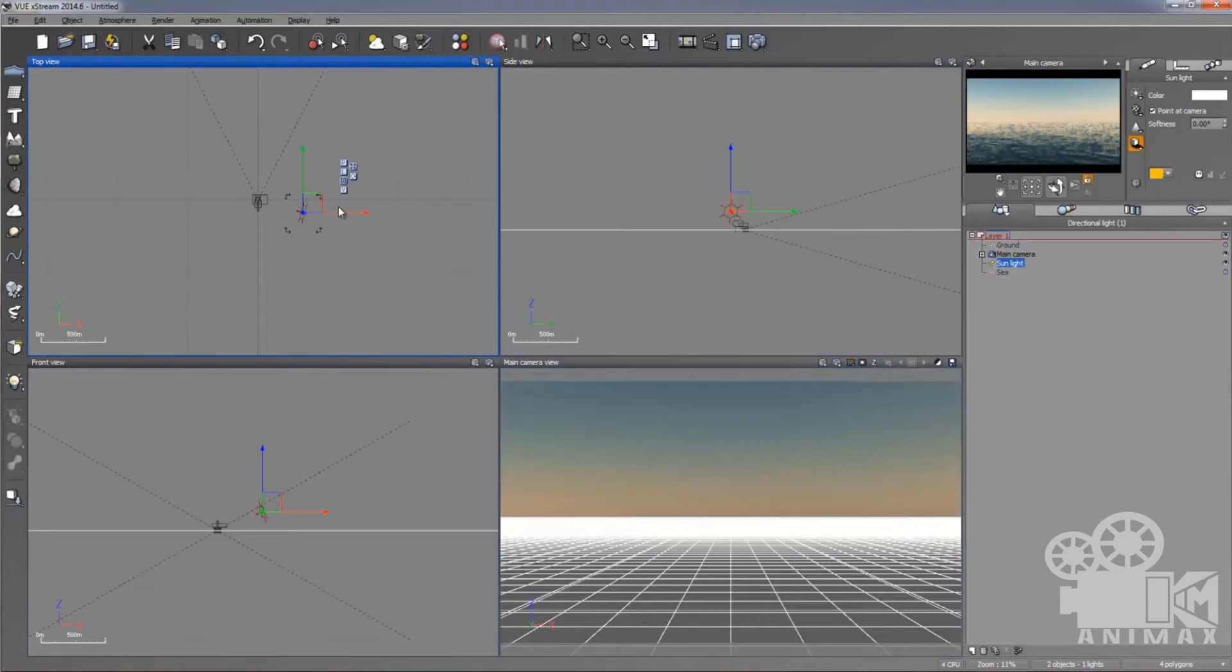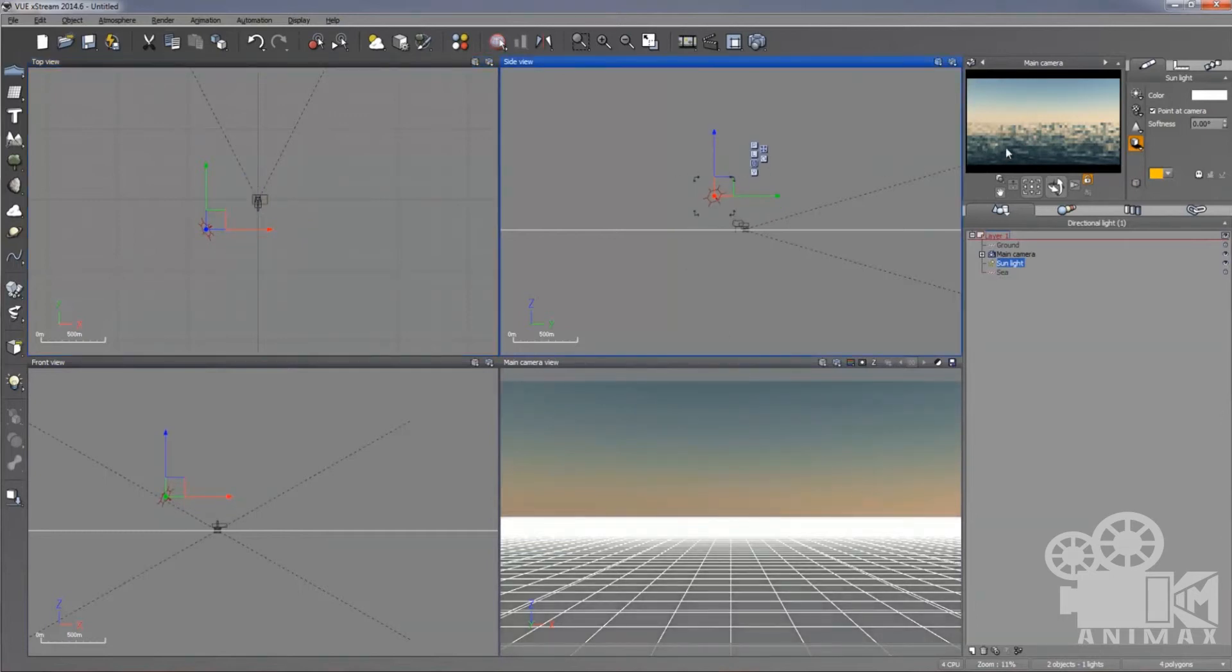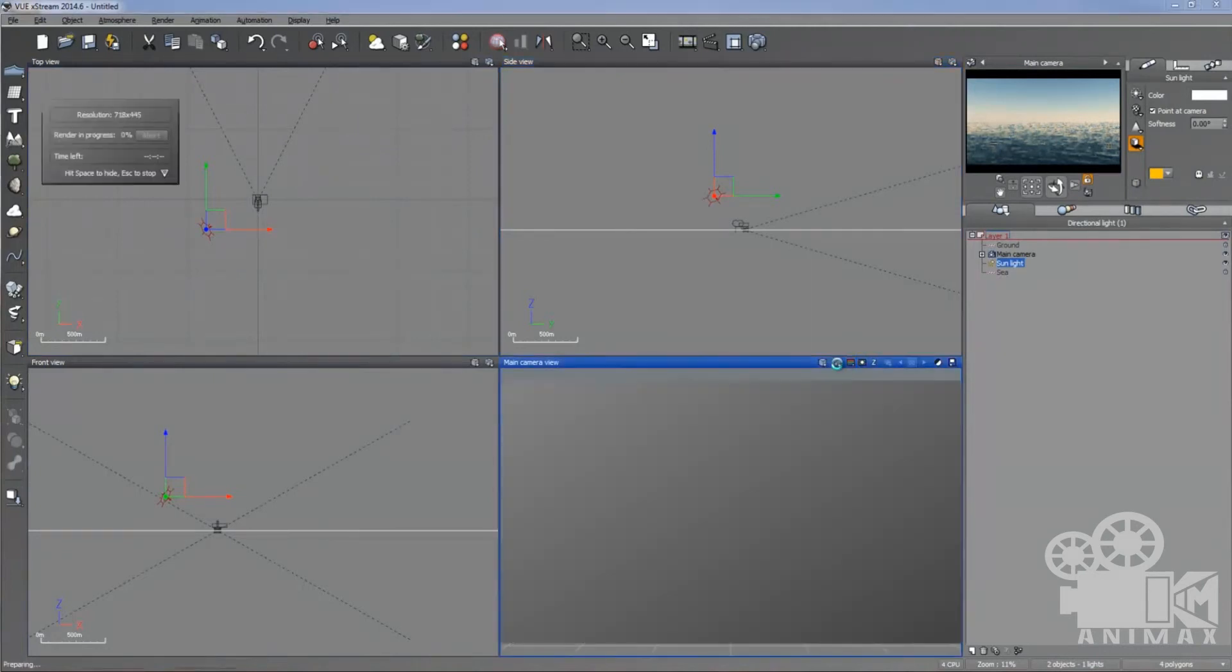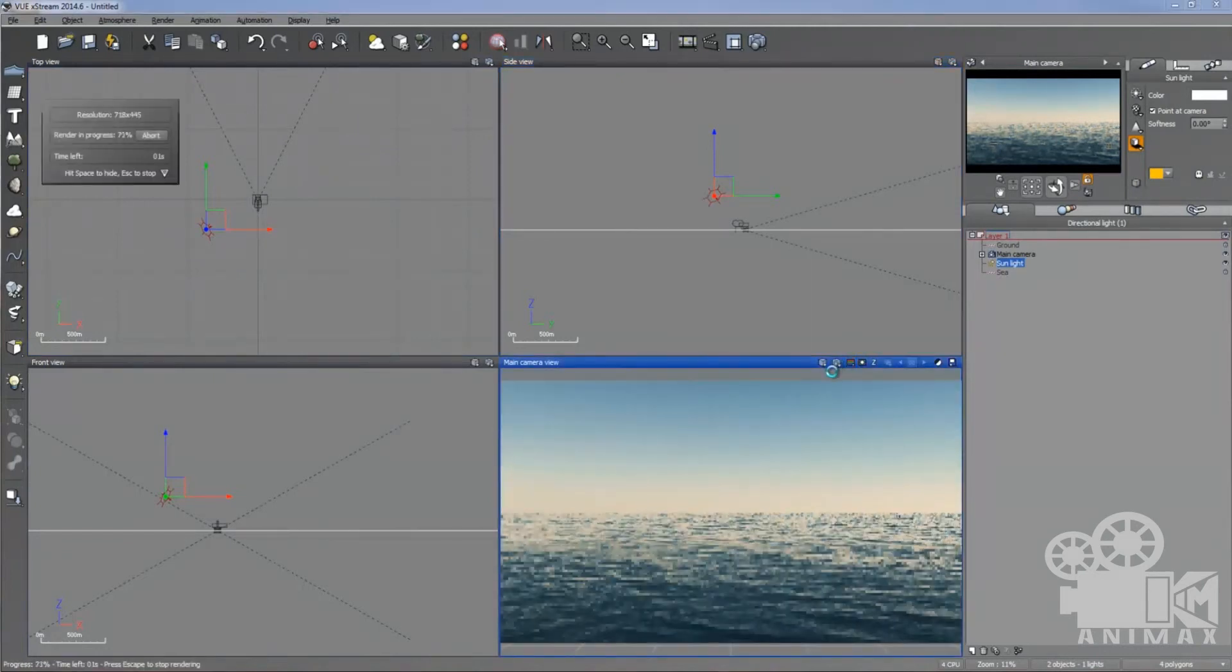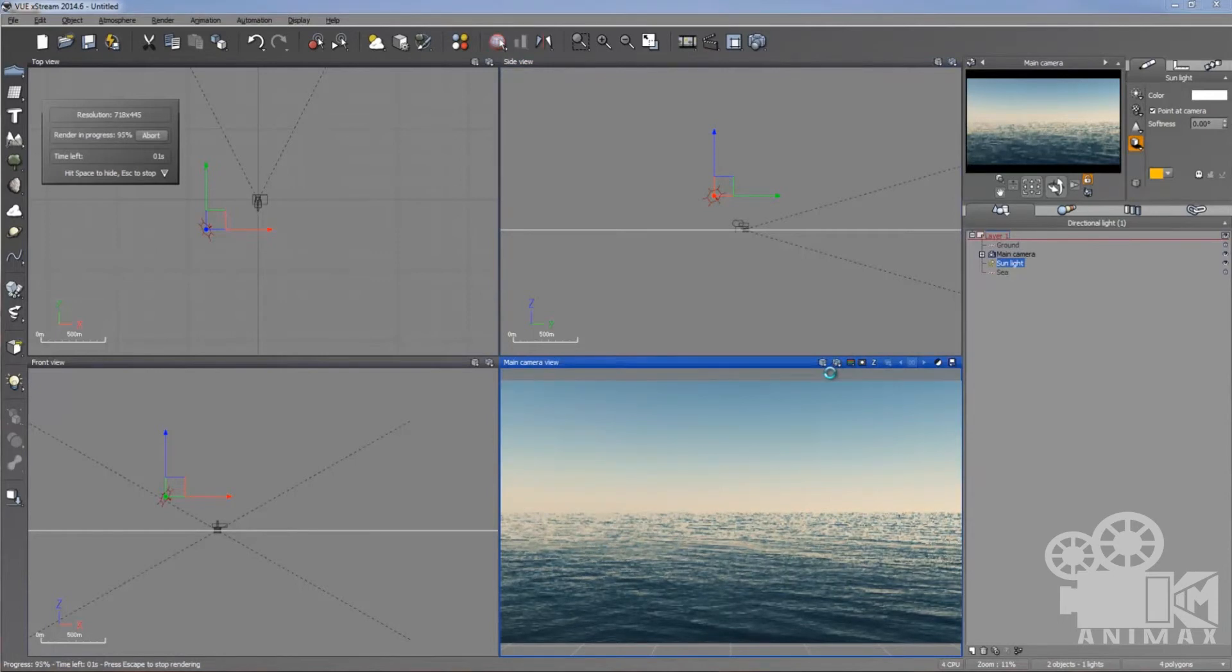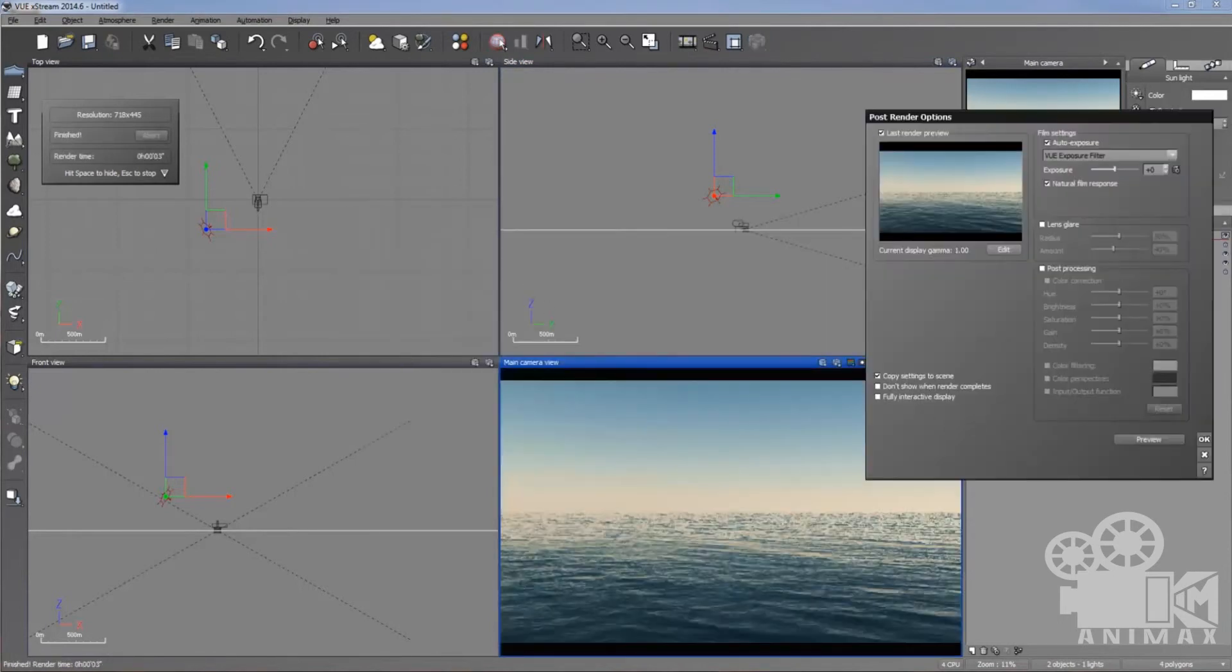Now you can set the sunlight as well from right to left or you can play with the direction. It's up to you what kind of direction you want. I'm going to take a preview render as well. Once again, it looks good.